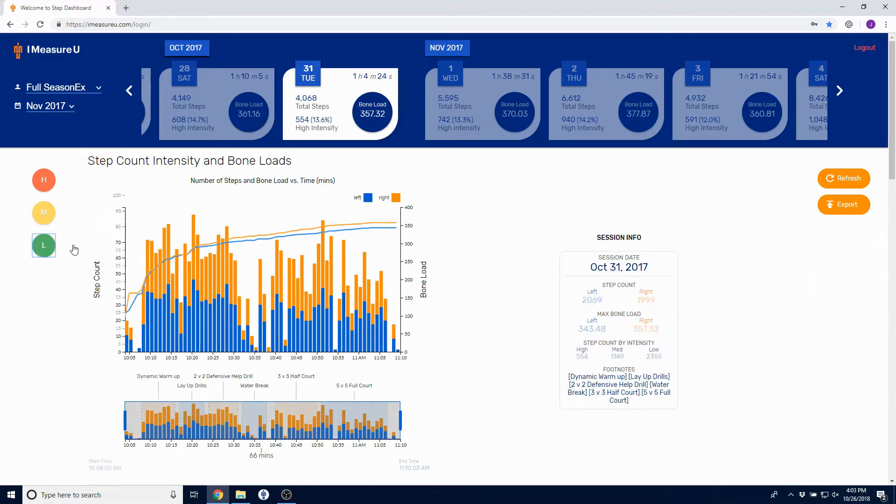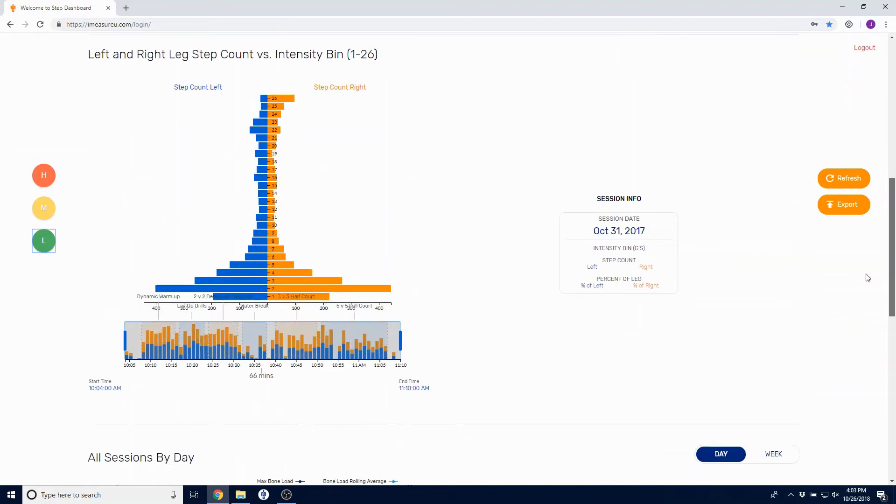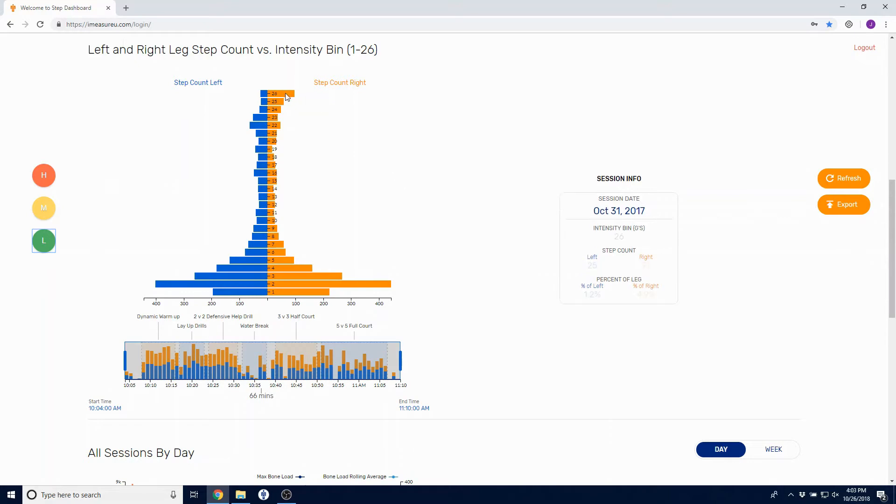Our next graph will show you left and right step count intensity by bin. Once you hover over a specific bin, the session info will give you the left and right step count of that bin and the percent of the total steps that took place in that bin.